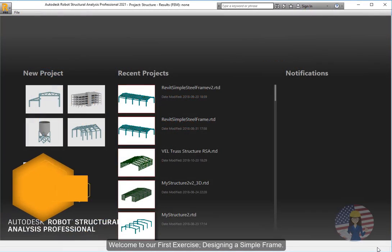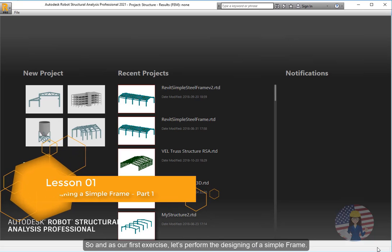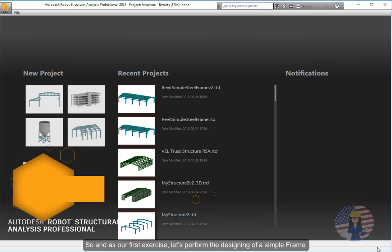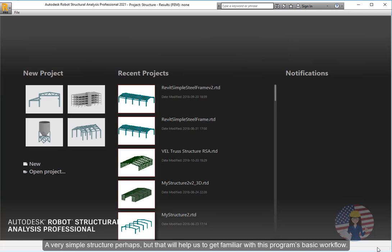Welcome to our first exercise, designing a simple frame. As our first exercise, let's perform the designing of a simple frame. A very simple structure perhaps, but that will help us to get familiar with this program's basic workflow.